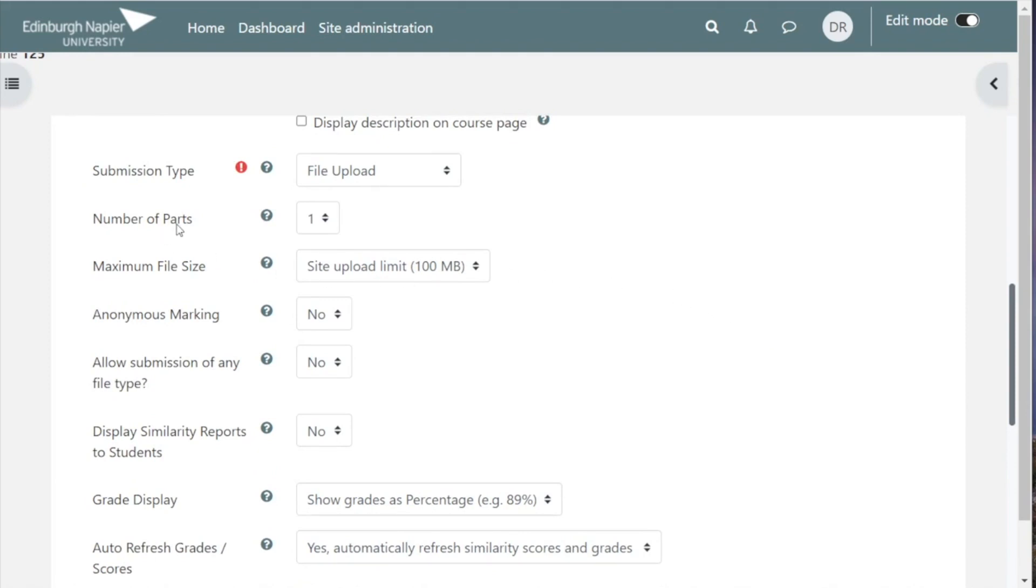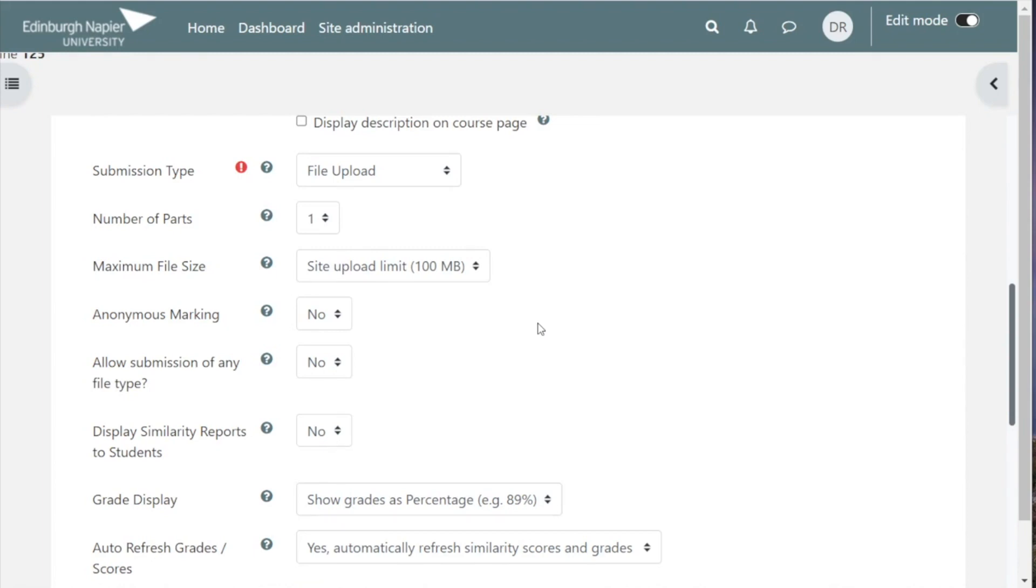Normally we're looking at the use case of a single essay, a one-part assignment, so you normally wouldn't need to change this. If you're new to using Turnitin and you want to have a multi-part assignment, discuss the pros and cons with a learning technologist before going ahead. There may be a simpler way to achieve what you want.